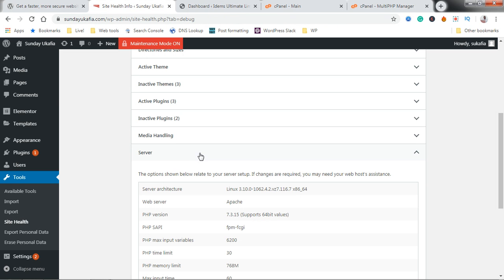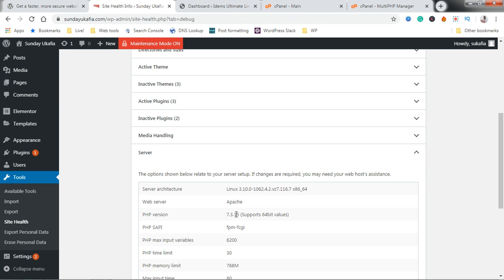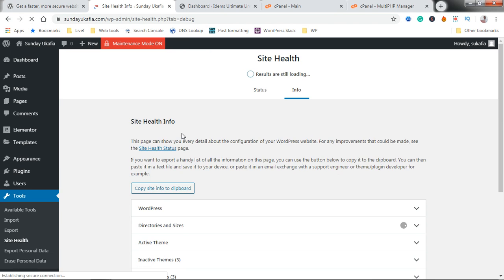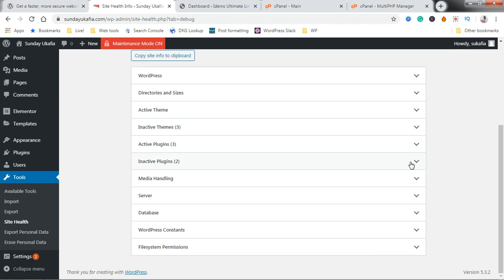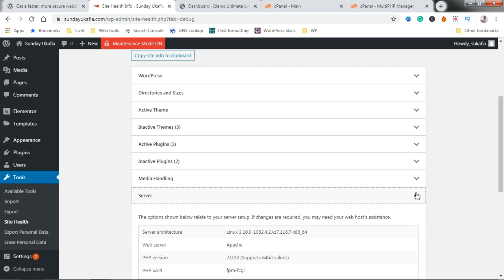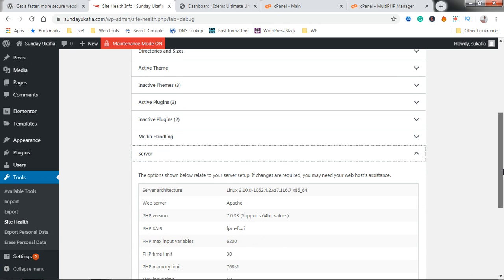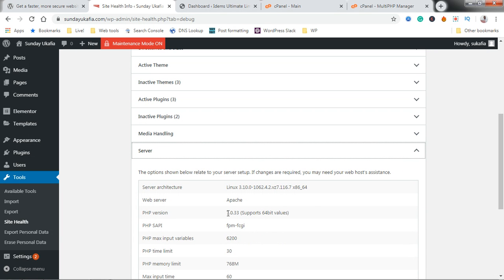If you go back and refresh this page, you can see we are currently on 7.3. If we refresh this it would take a few seconds and then we check server again you see that we are now on 7.0.